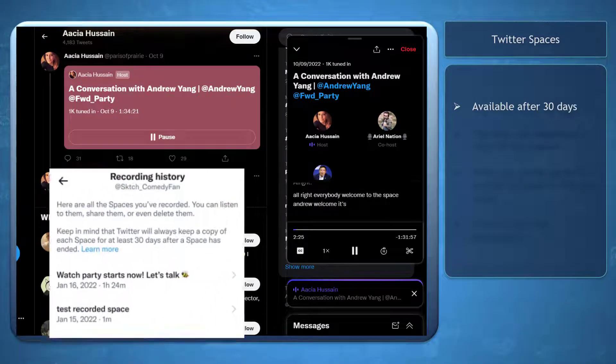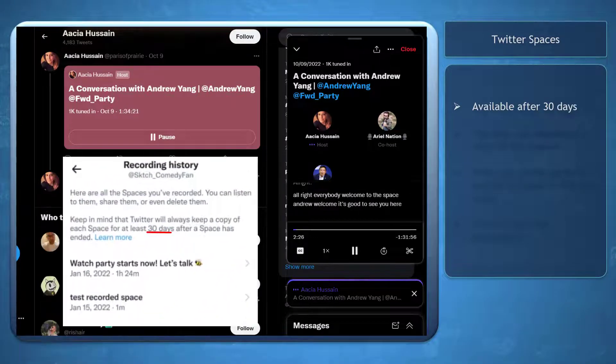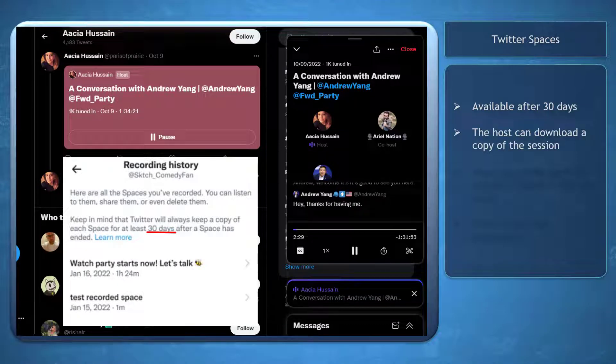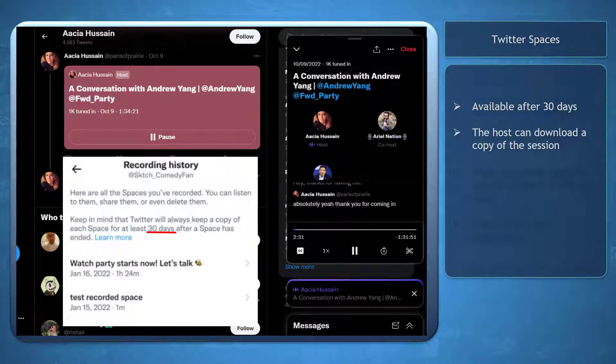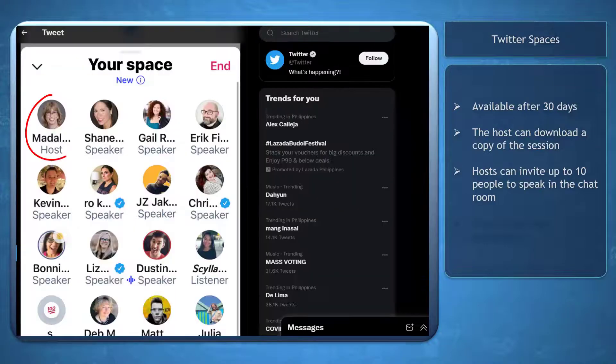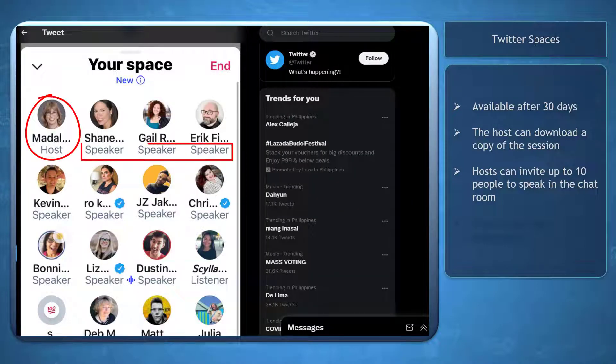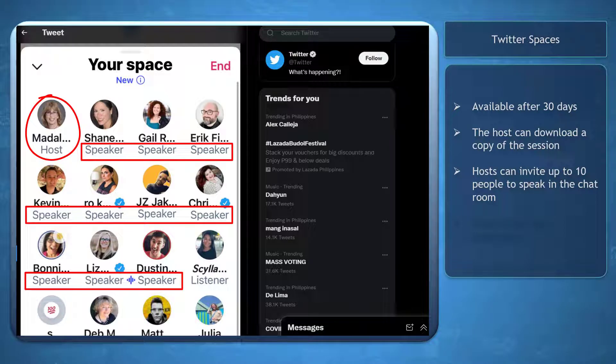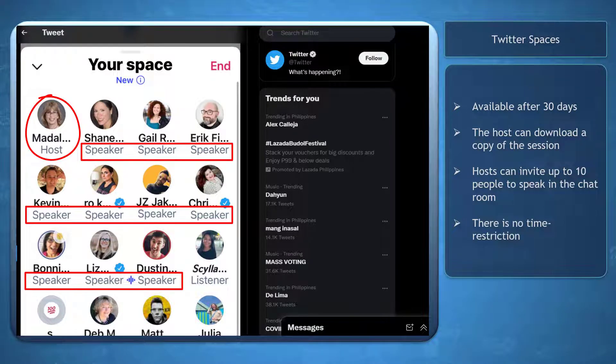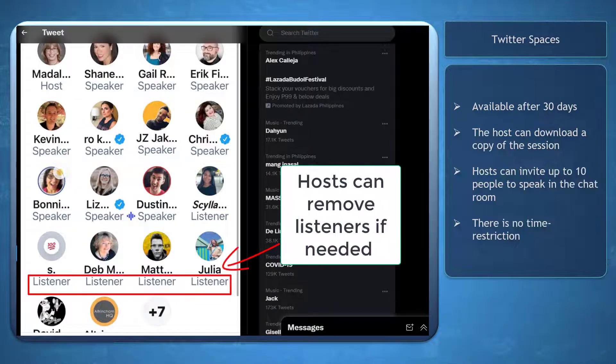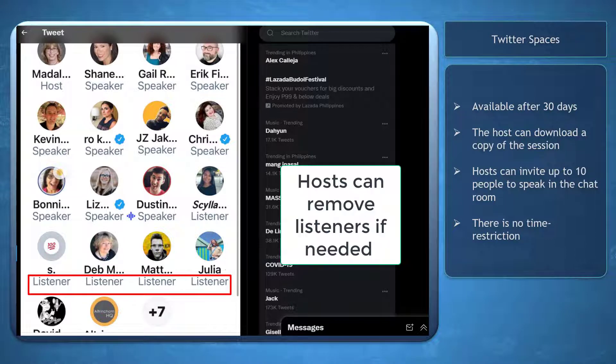Twitter allows copies of Spaces for 30 days after the session ended. As a host of the chat room, you can download a copy of the full session data. Hosts can invite up to 10 people to speak in the chat room, and the host can silence the speaker if needed or even remove a user in the space.